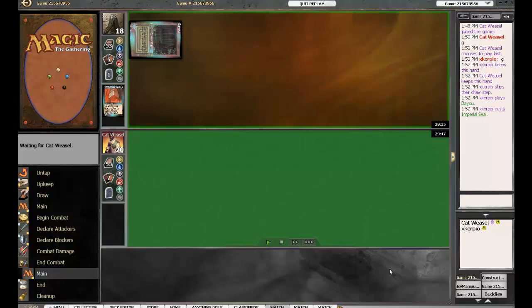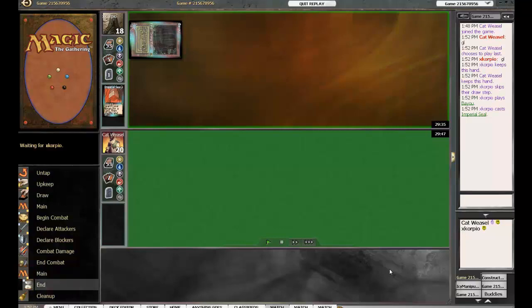This will be interesting because Cat Weasel is solely an Oath player in my experience. She's been playing it for a really long time, extremely adept at it. I was a little bit surprised to see Scorpio pick this deck up for the tournament. He's usually a little more rogue in what he plays.